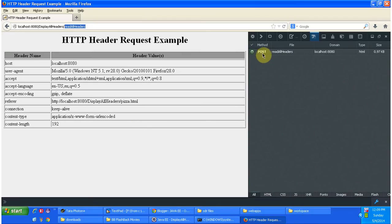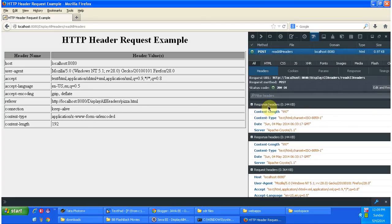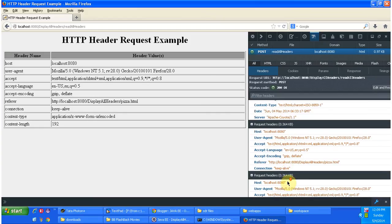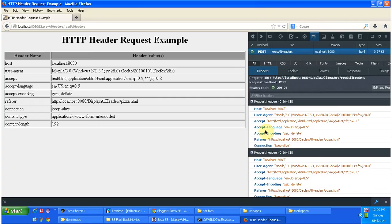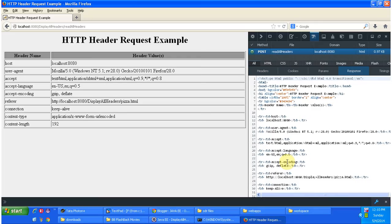You can see the request headers and response headers by clicking this row in the developer toolbar. Here you can see the response headers and request headers. Host, user agent, accept, accept-language, accept-encoding — all of these we have read using our program and displayed here. You can also see the raw HTML response by clicking on the response tab. That HTML is interpreted by the browser and displayed nicely here.